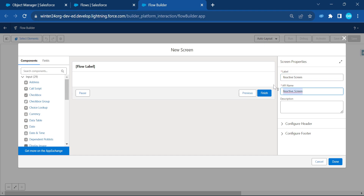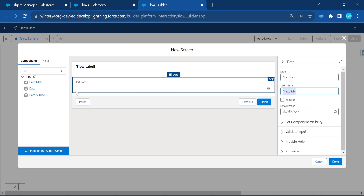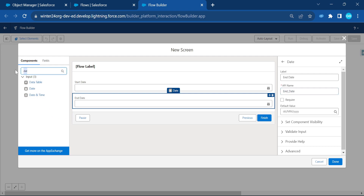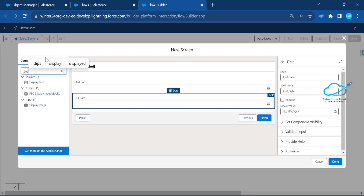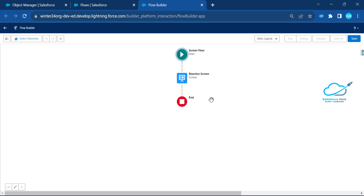Name the screen 'Reactive Screen'. Under here, create a Date type field — let's say 'Start Date' — and another one: 'End Date'. Then add a display text element to show the calculated value. Let's also add a text component — call it 'Number of Days'.